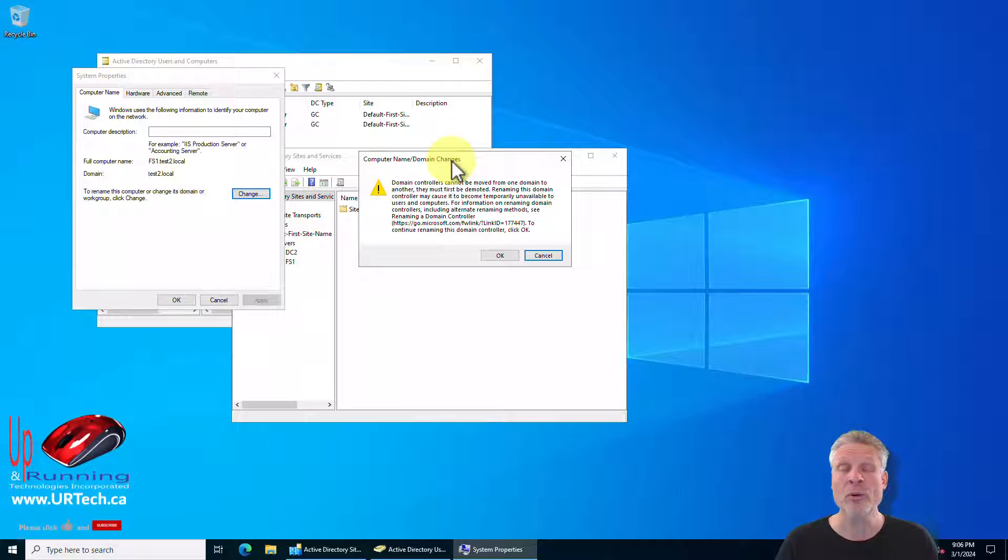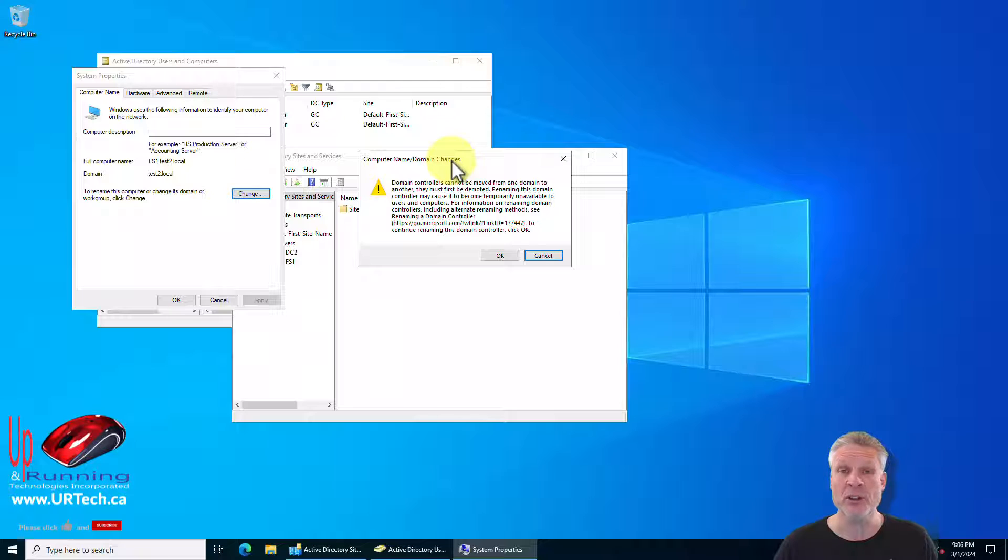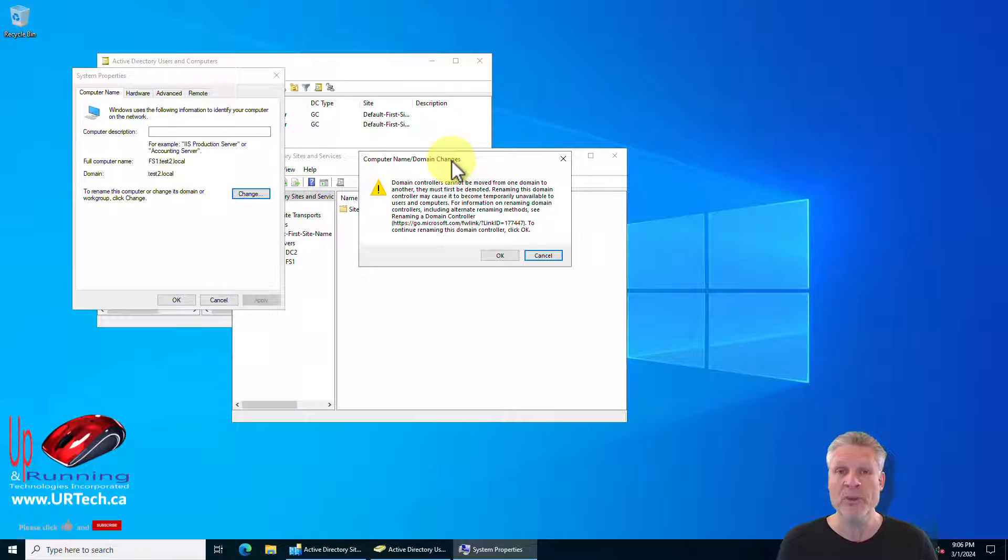If this is your last or only domain controller however, that's not funny. You might have pooched your entire domain so don't do it this way.